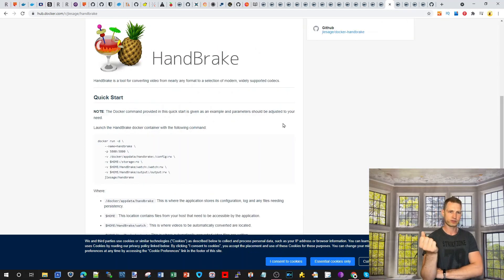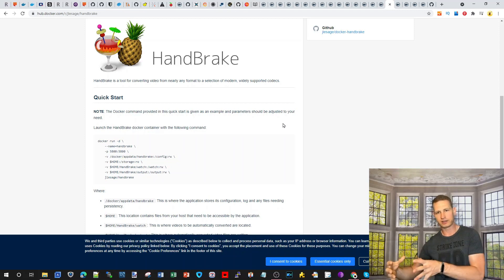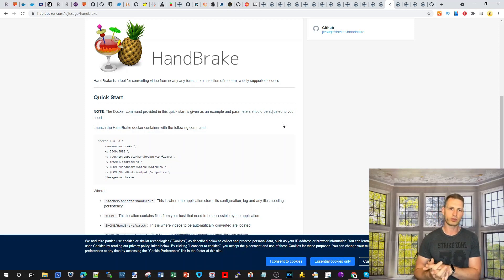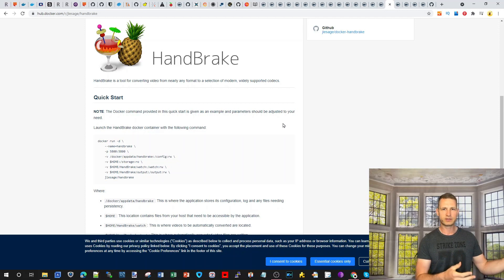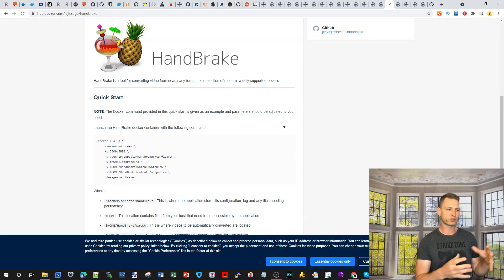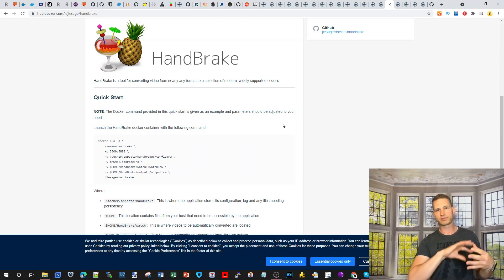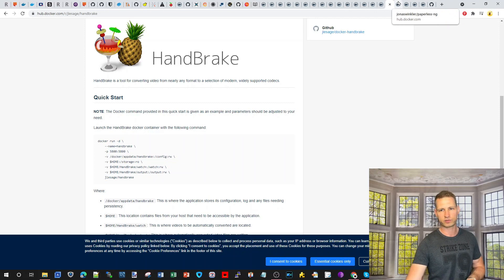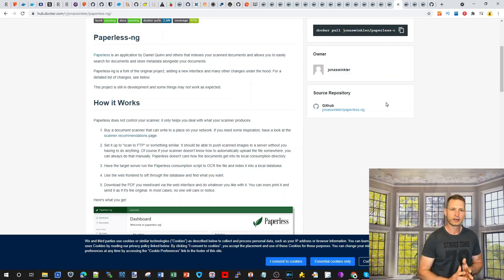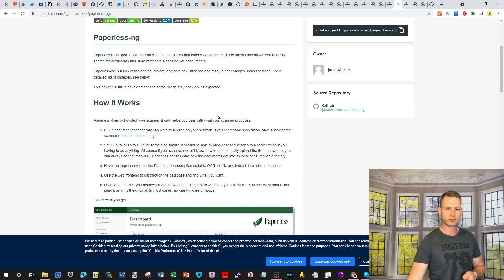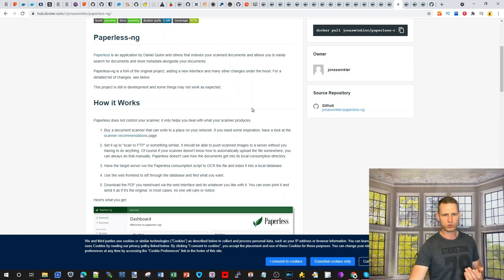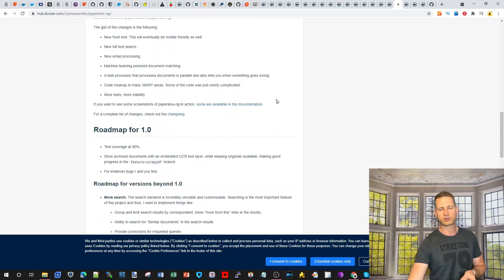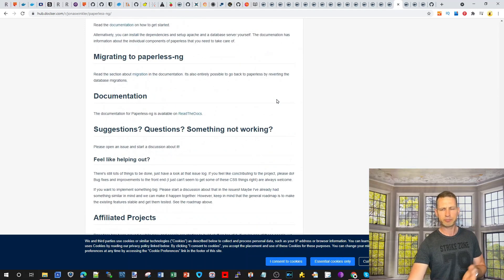HandBrake is for converting your videos — converting any sort of video into another format or shape. For example, if your TV, tablet, or phone doesn't support certain video files, HandBrake will transcode them into something playable. Paperless is for businesses — it has an OCR system so you can scan through documents, manage them, save them, and turn them into digital files.